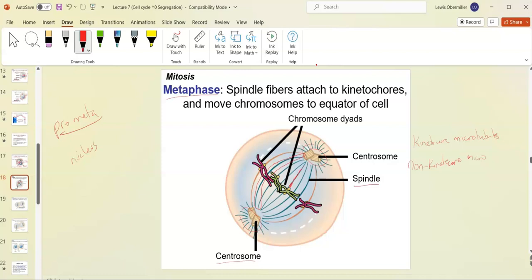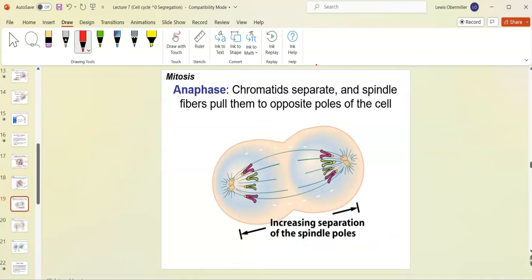This pushing and pulling goes on until all the chromosomes line up on an invisible plane we call the metaphase plate. It's not a real plate — we'll go through that when looking at actual mitosis under the microscope.